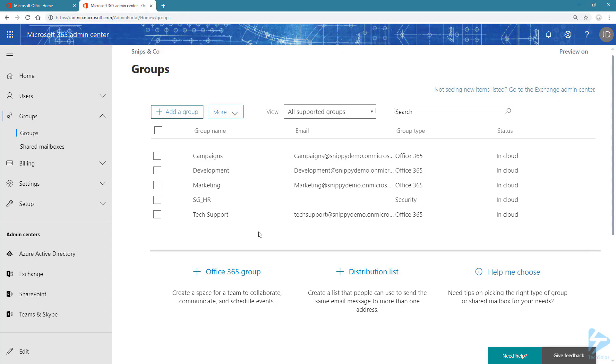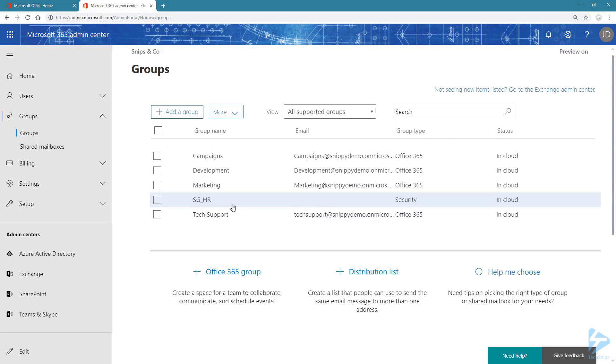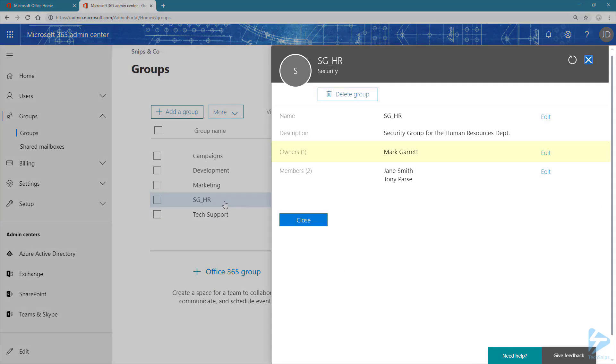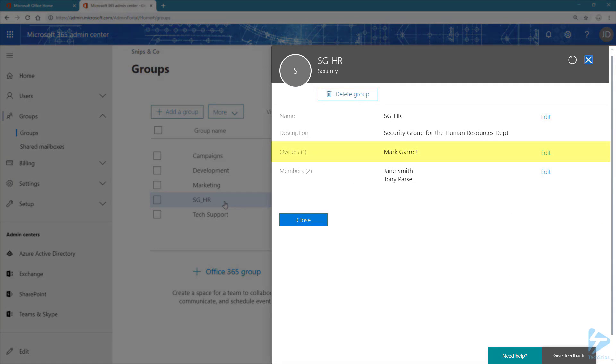Here in my Office 365 tenant, I have a few Office 365 groups and I also have a security group. First, let's see who's part of this group. So we have Mark, who's the owner, and then we have Jen and Tony, who are members.